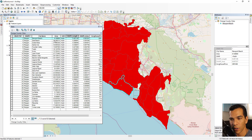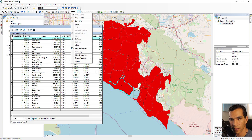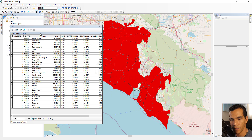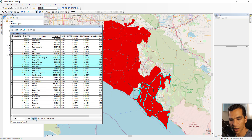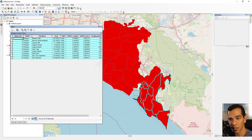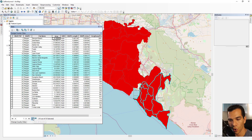To edit any field values you need to have your editing session started first. Finally, at the bottom of the table you have paging. If you have thousands of records, they are displayed in pages and you can navigate between pages. You can also choose to show all records or show only the selected features.